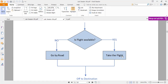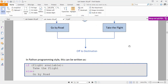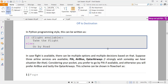If you prefer to go by air, this is the if-else scenario. The condition is whether the flight is available or not. If the condition is true, you will take the flight; if the condition is false, you will go by road. This scenario can be written in a programming style: if flight is available, take the flight, else go by road. This is a simple if-else statement, but conditions are not always that simple.